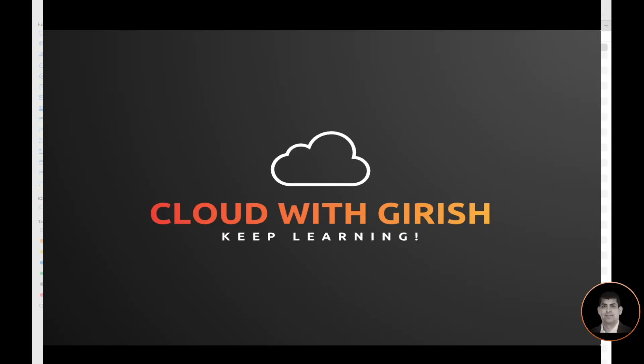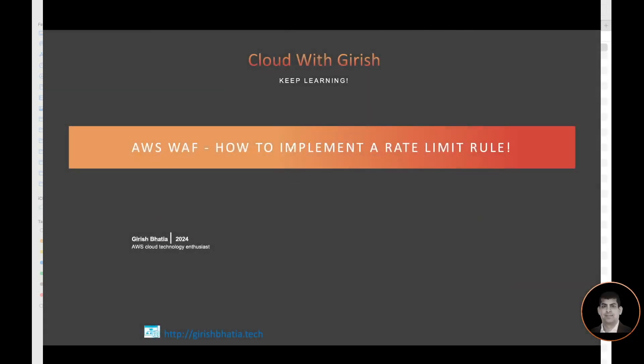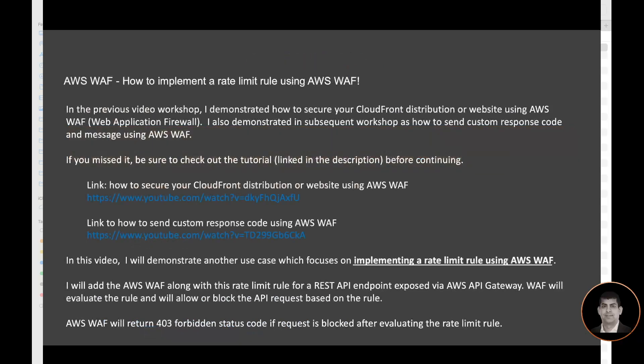Hi, welcome to my channel Cloud with Girish. In the previous video workshop I demonstrated how to secure your CloudFront distribution or website using AWS WAF. I also demonstrated in a subsequent workshop how to send custom response code and message using AWS WAF.